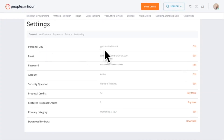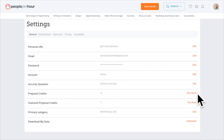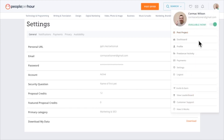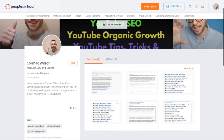Going back to settings, you want to make sure you have your own URL — under 'Personal URL' you can put your username, change your email, change your password, and check that your account is active. Down where it says 'Proposal Credits', that's where you can buy more credits.